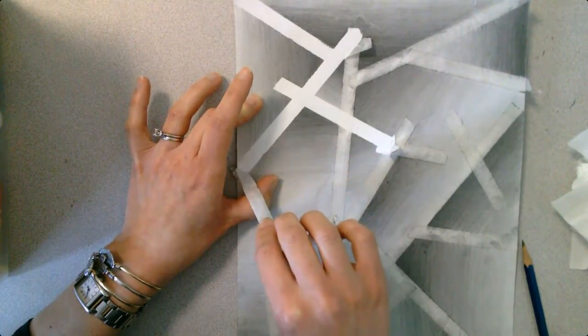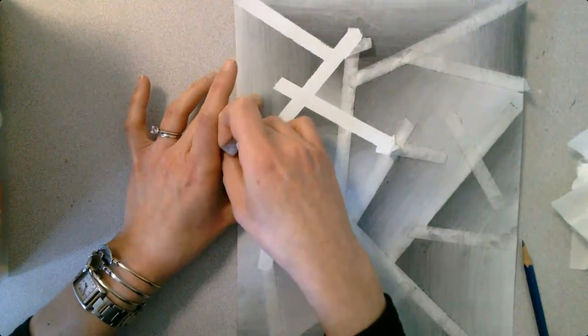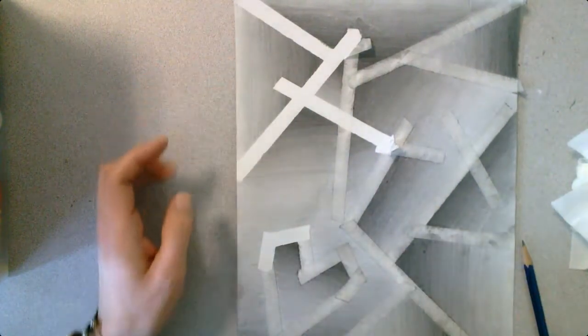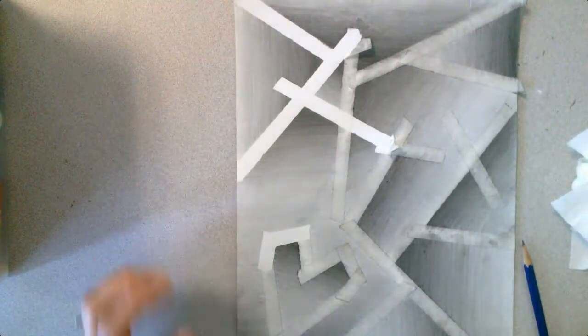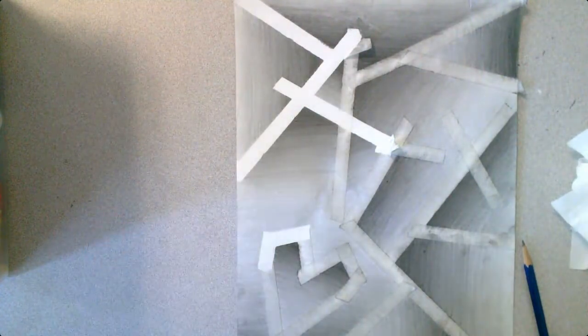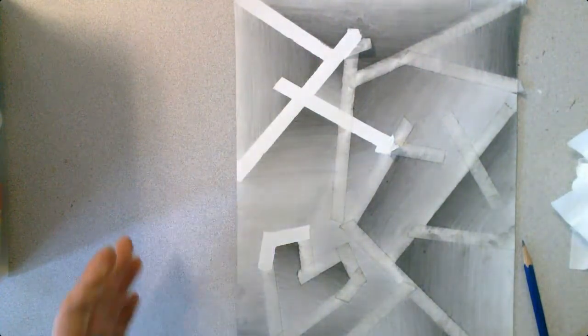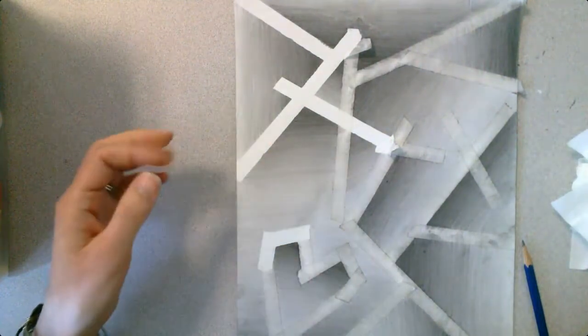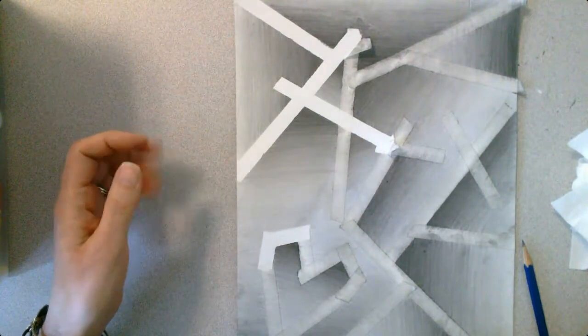So with a little bit of patience and a little bit of finesse, you should be able to pull the tape off without damaging the entire paper.